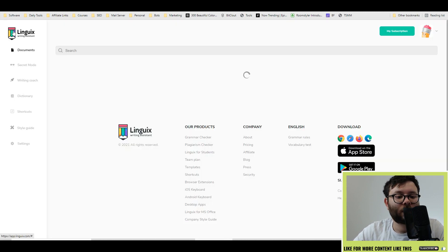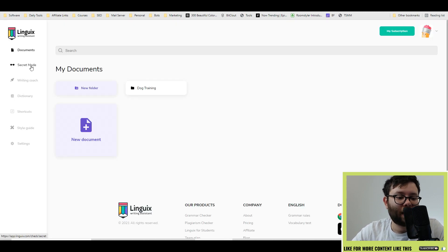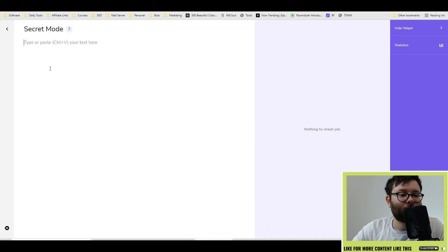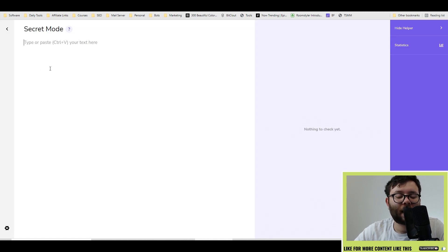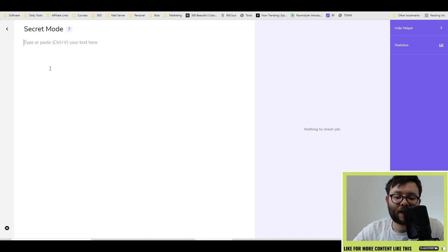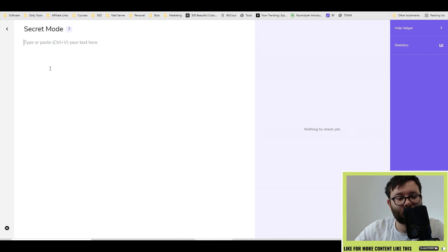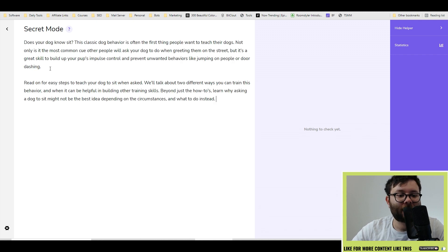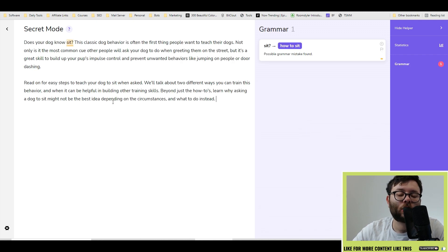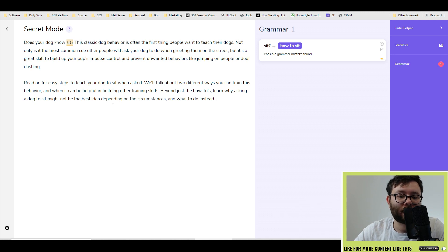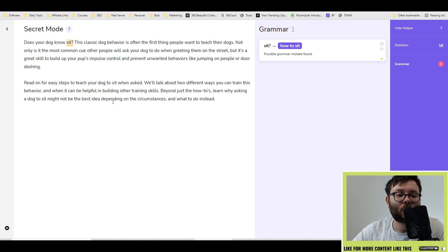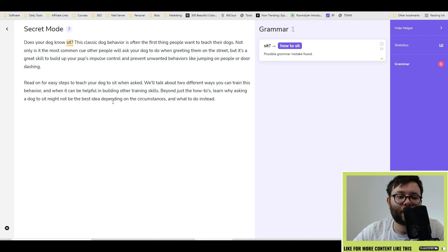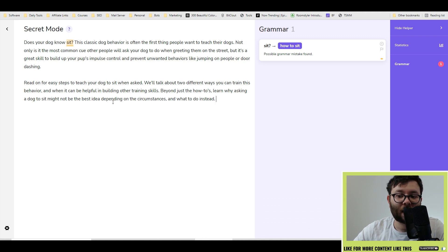Let's go out of this option and head over to secret mode. Secret mode is ultimately the exact same thing as the main editor with a slightly different twist, which is none of the words that you enter here are stored on Linguix's server. In other words, this is completely anonymous, completely private. They don't know what you're writing.